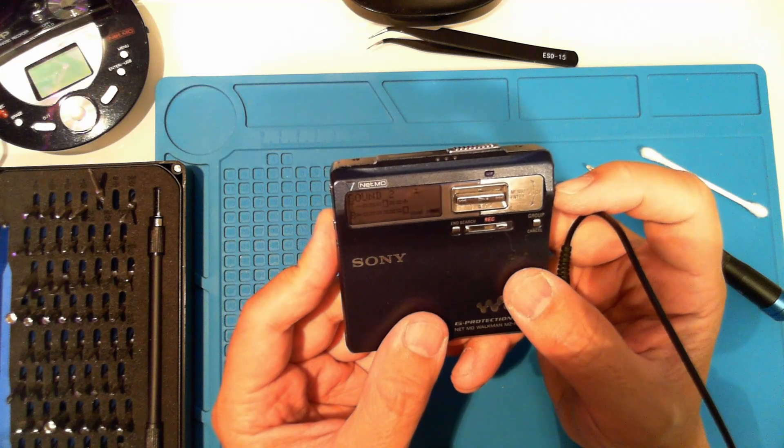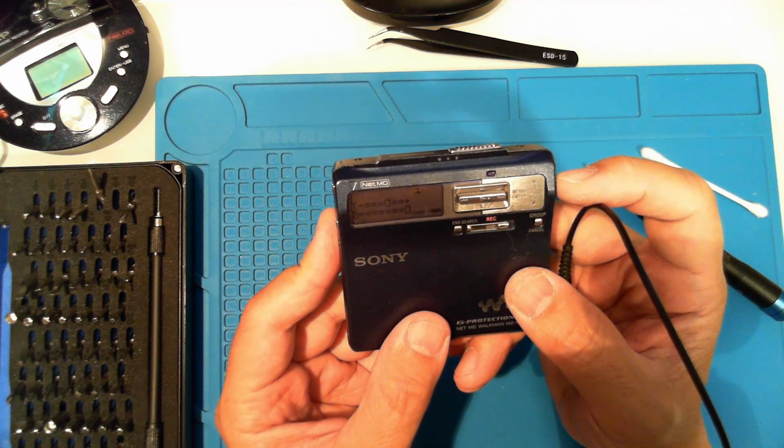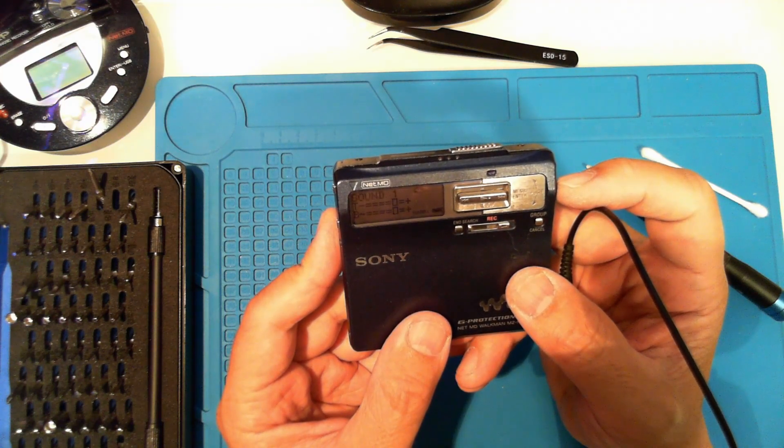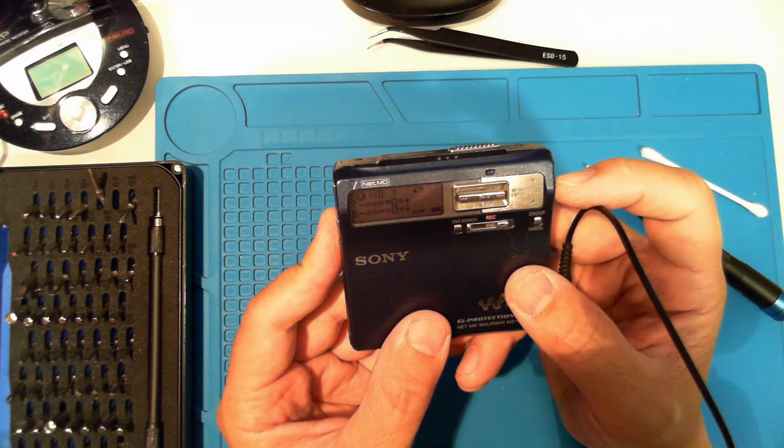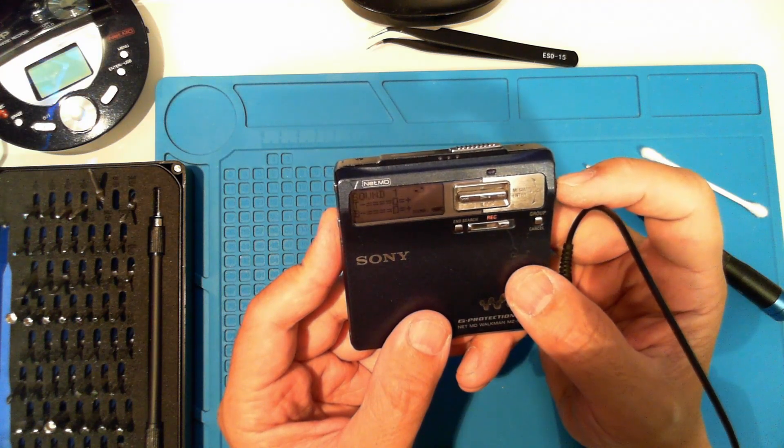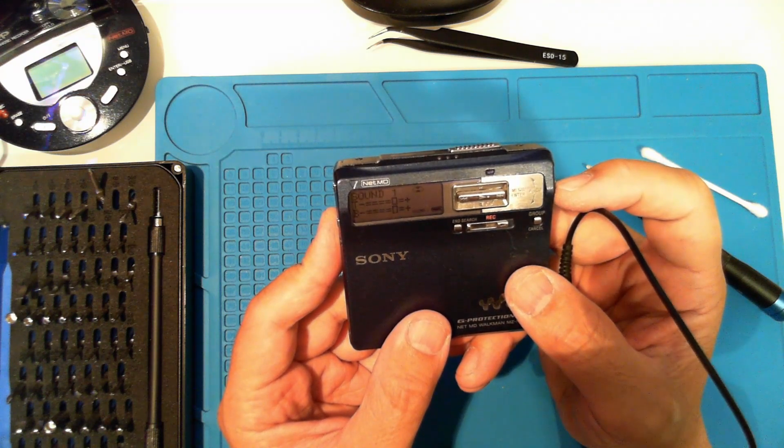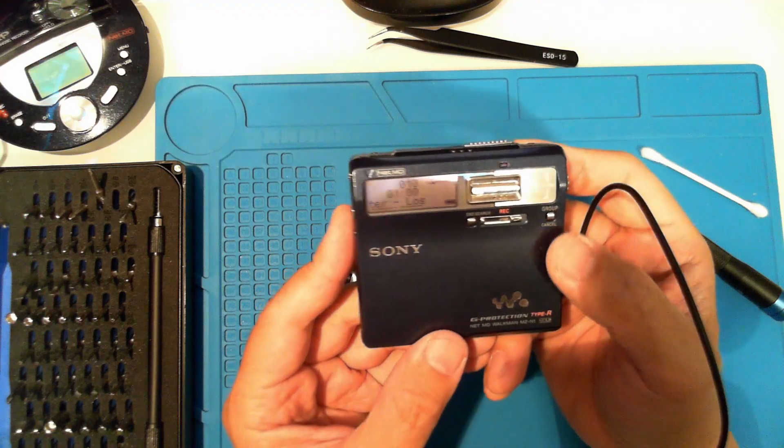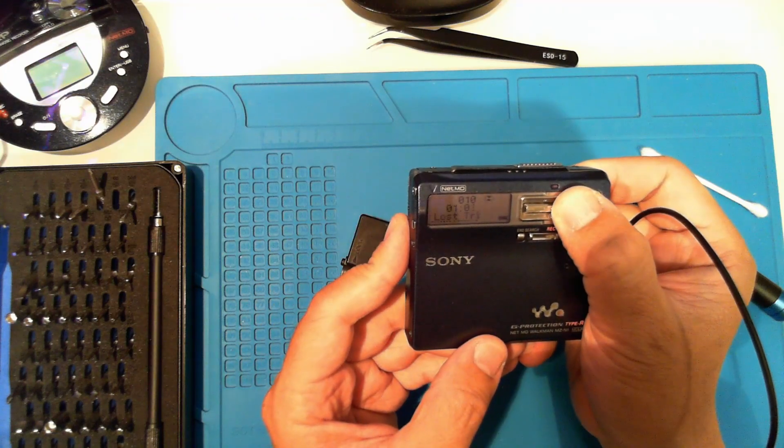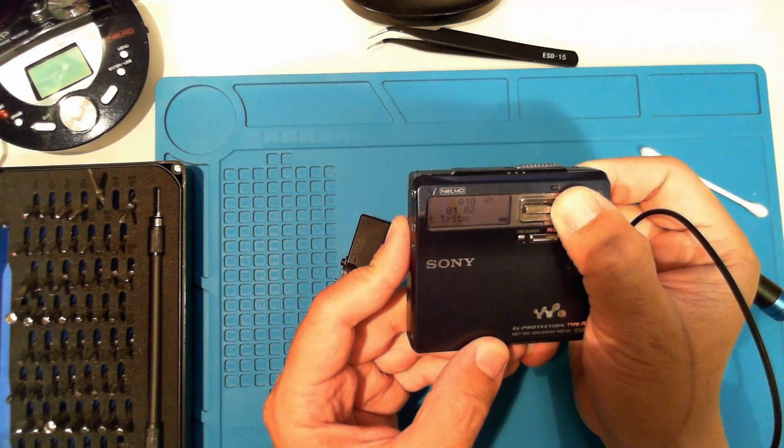Pushing in the jog dial gets you to a menu where you can select options, like sound. The lever lets you play, pause, stop, and forward-reverse.